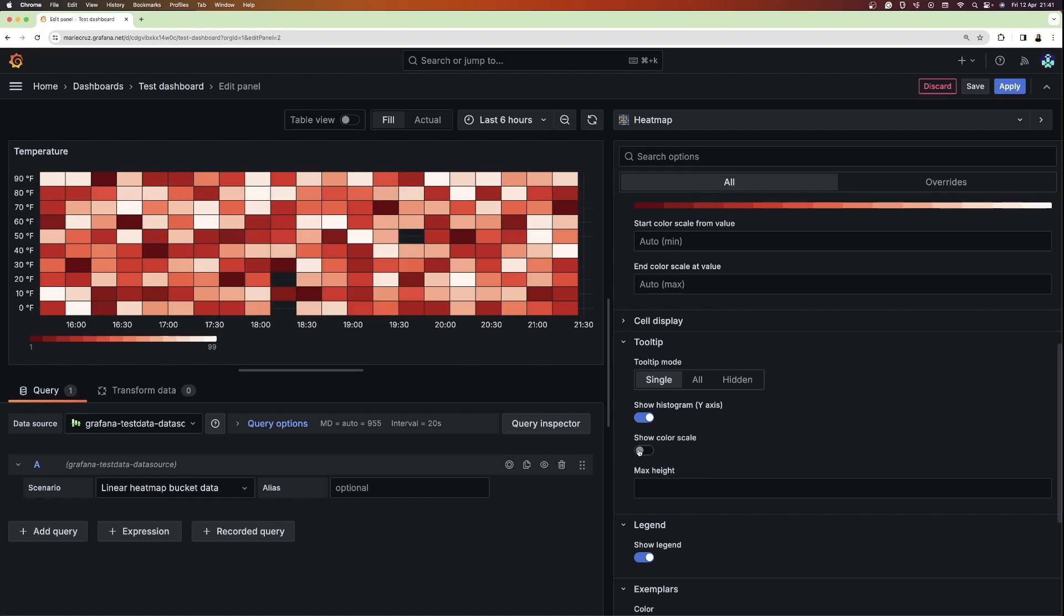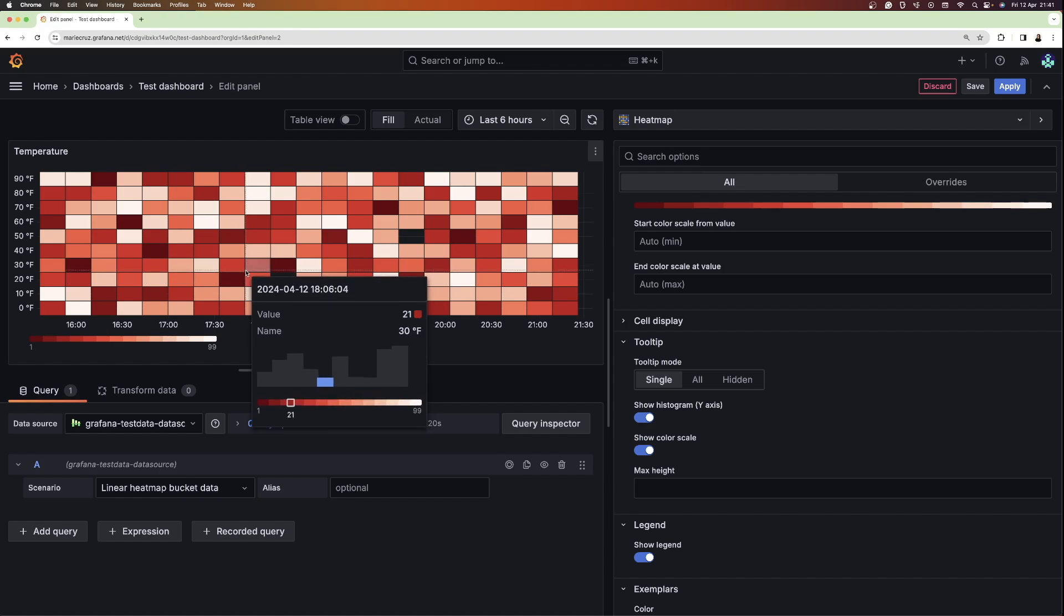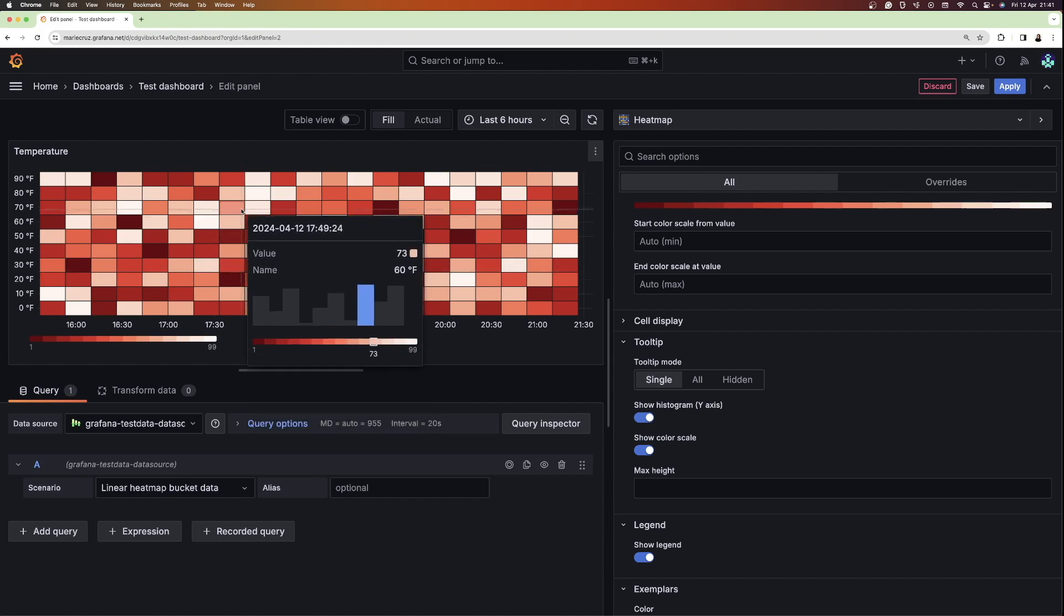I can also toggle the color scale to represent the mapping between the cell value and the color. And there you have it. In this beginner-friendly video tutorial, I've shown you how you can configure a heatmap to visualize your data in Grafana. Check out our documentation if you want to learn more about heatmaps, which you can find in the video description below. I hope you found this video useful, and if you do, please let us know in the comments. And as always, happy visualizing!